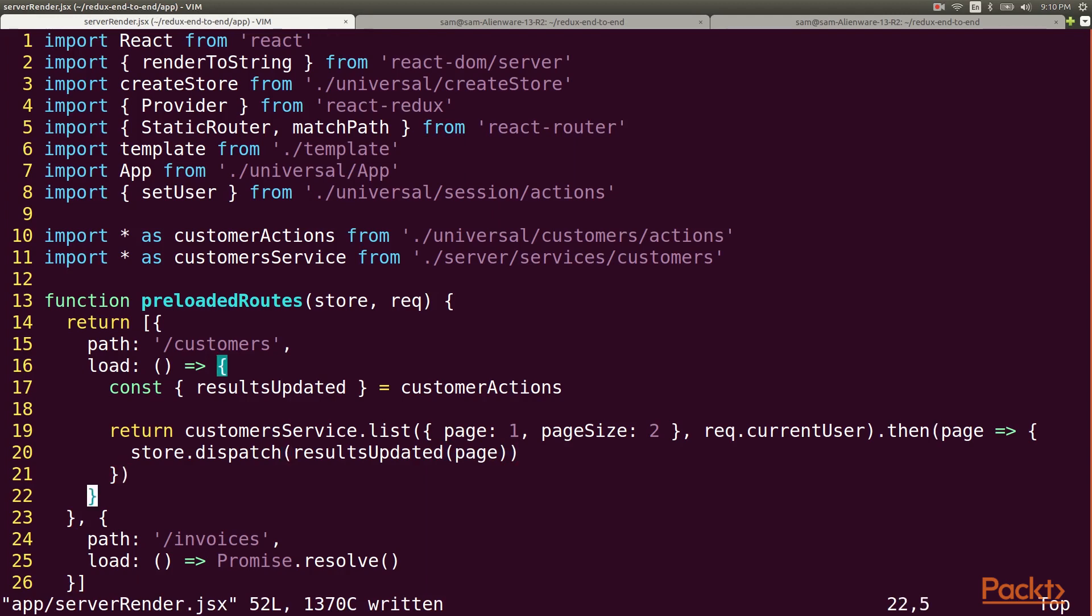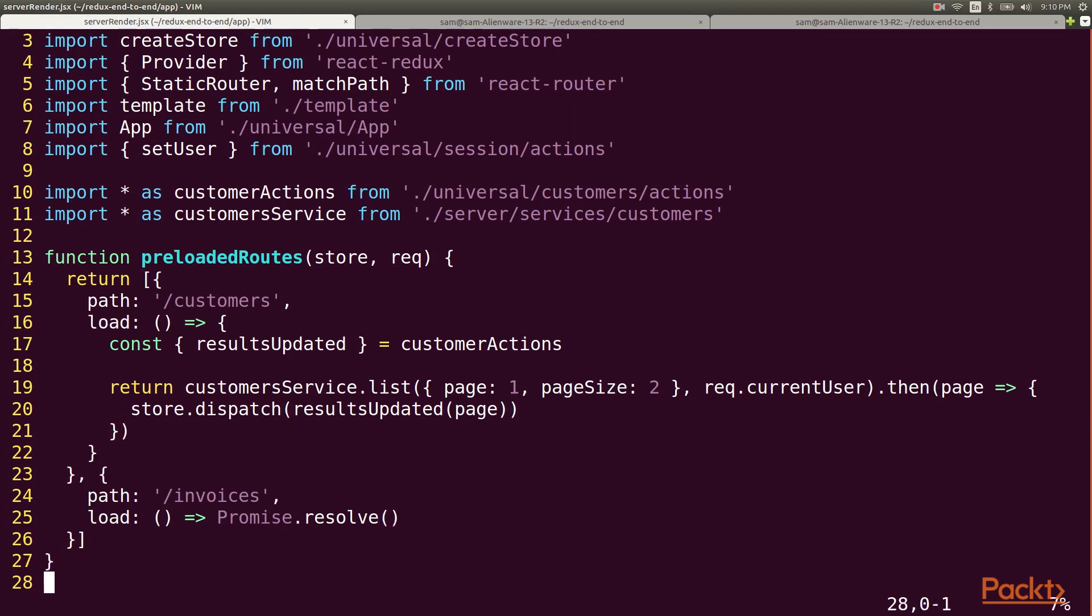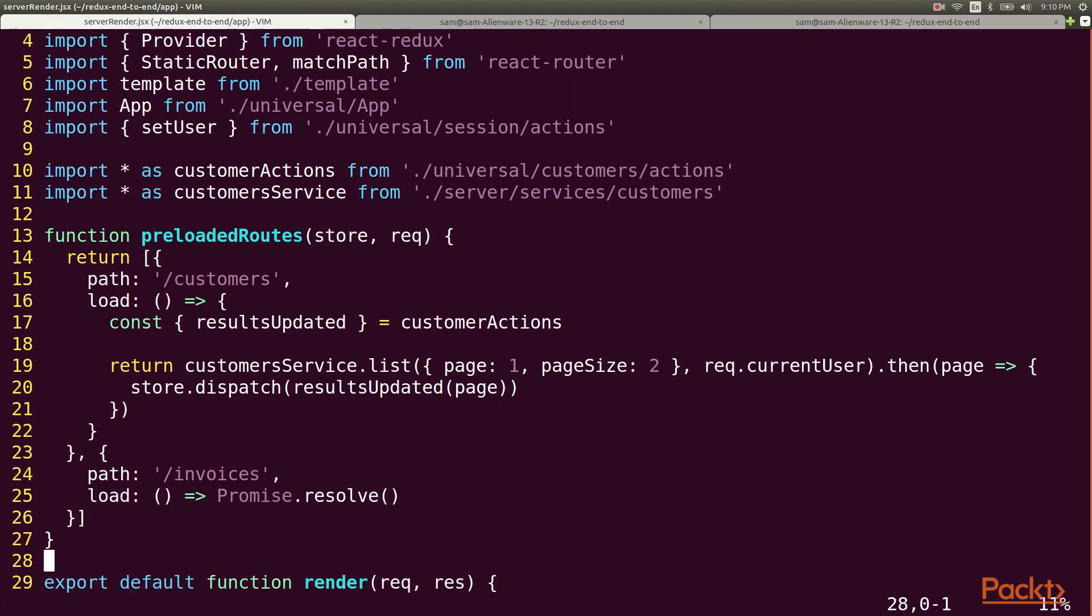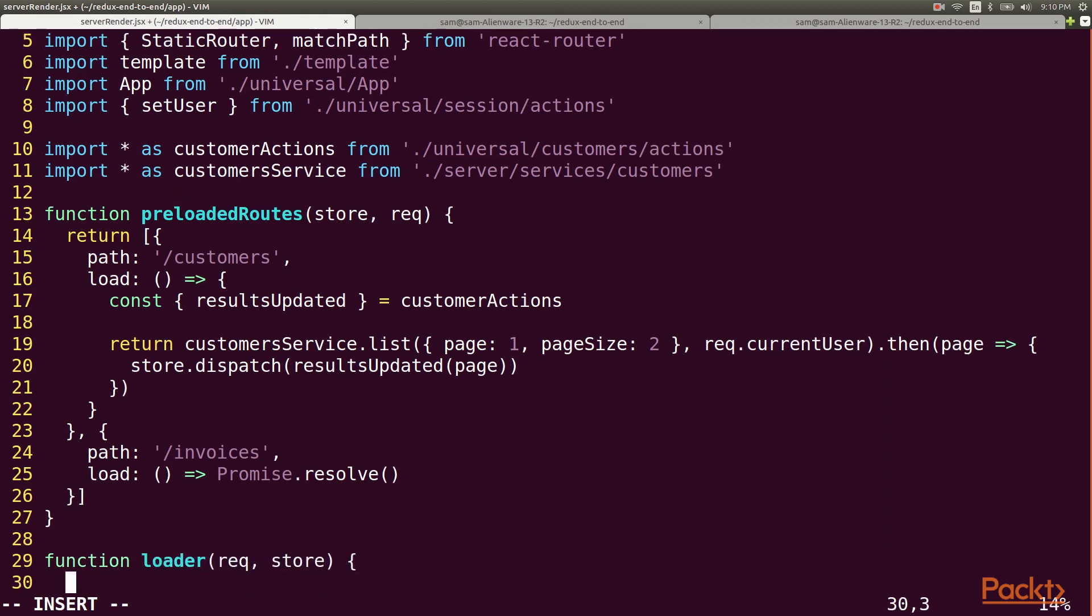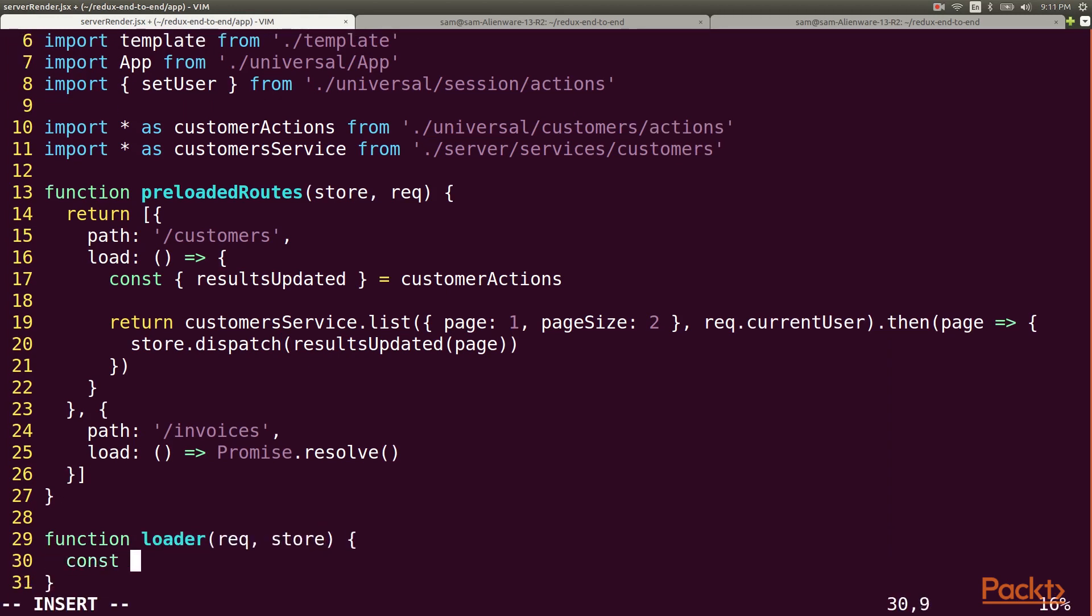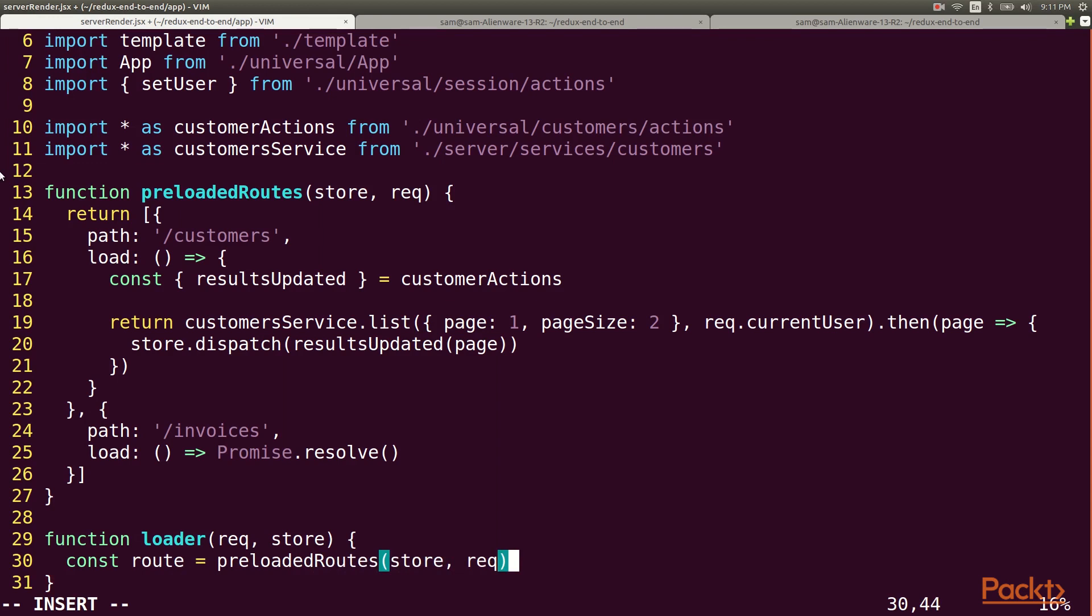Now let's write a function that matches up the current request with a preloaded route. This will use React Router's match path function to search our preloaded routes array for a route that matches the request.